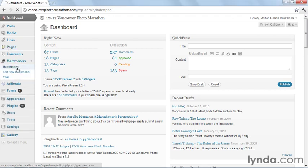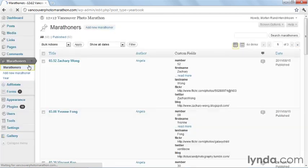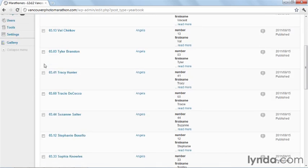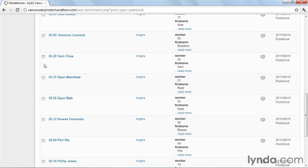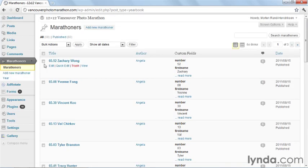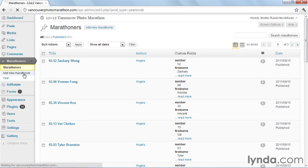When I click on it, you'll see a list of all our marathoners. You can add a new marathoner if you want to.